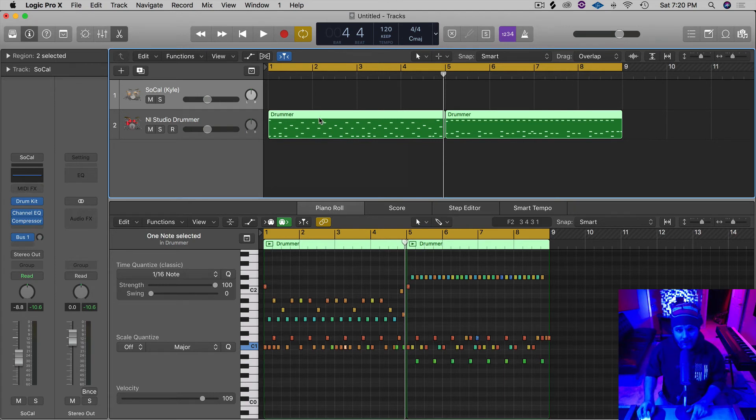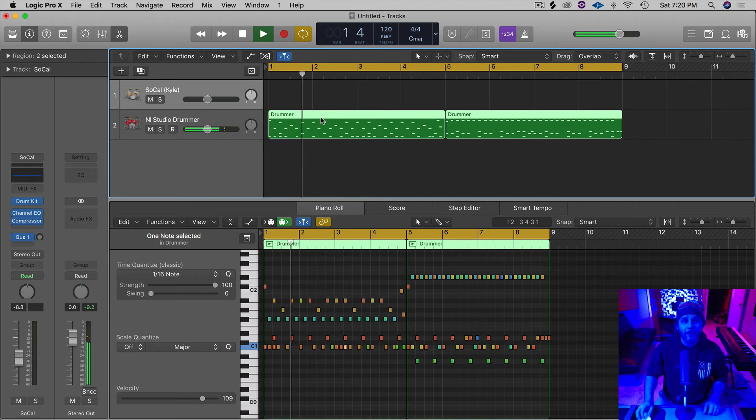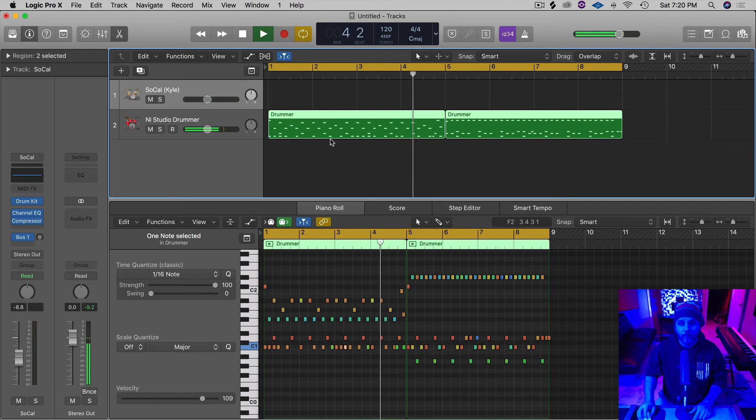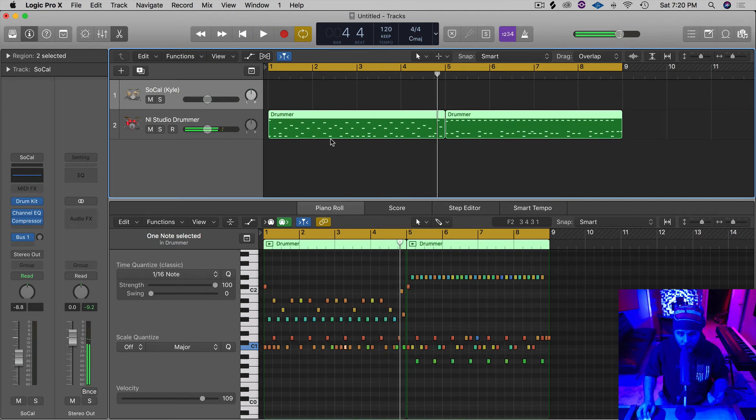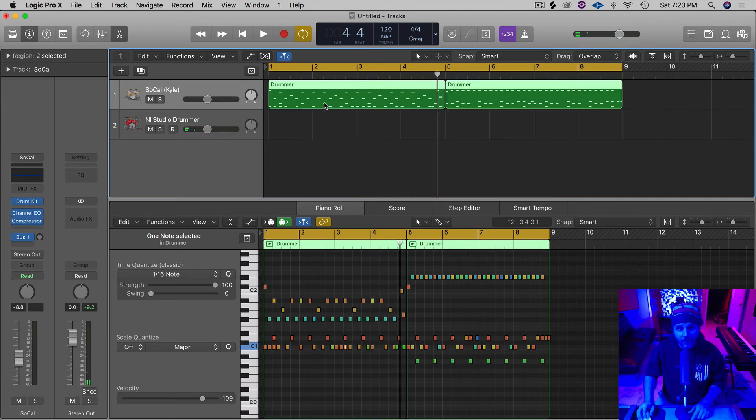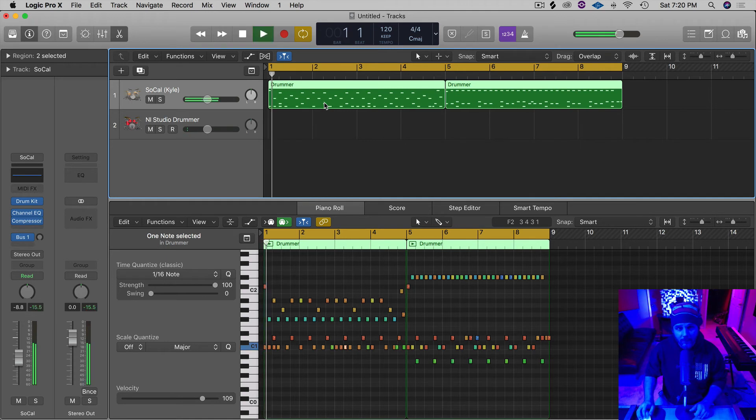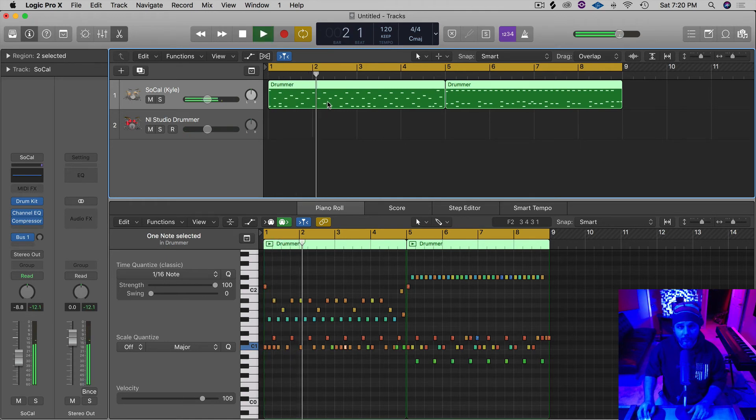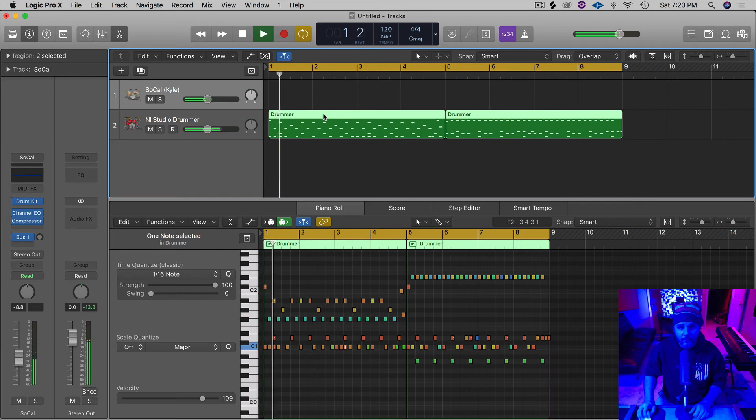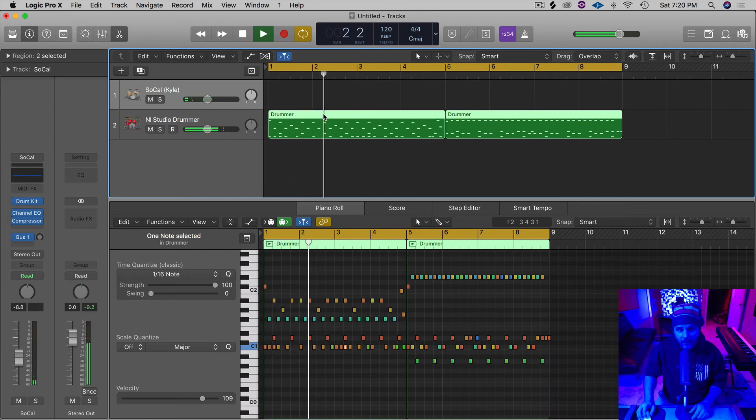Let's take a quick listen. Hopefully you guys could hear the difference. Let's put it back up real quick and take another quick listen. All right. There it is.